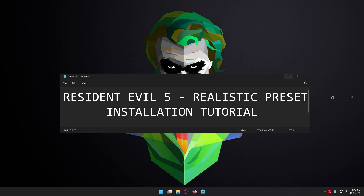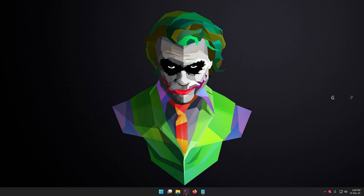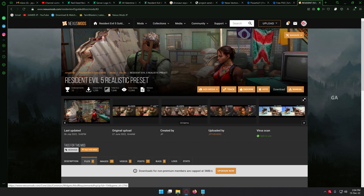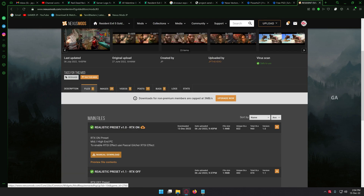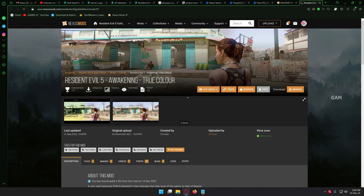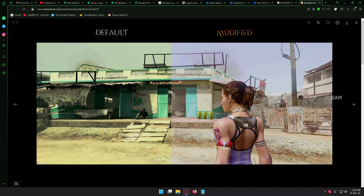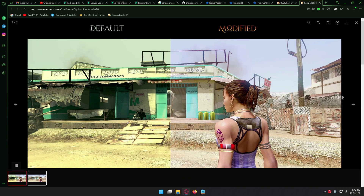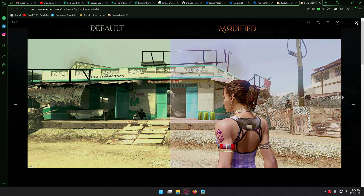Okay guys, first of all you need my preset file — the link is shared in the description below, you can download directly. When you try to download, it will show some additional requirements. The main requirement of this mod is the Resident Evil 5 Organic True Color mod. If you click this, it will directly navigate to a new separate window, where this is another mod developed by Qt Mods, by removing the greenish filter to make the game look more realistic.